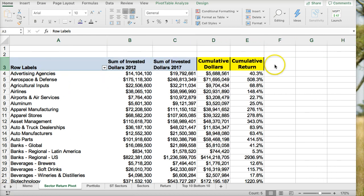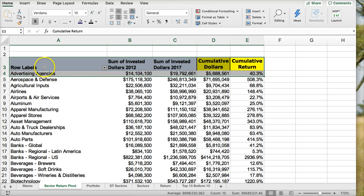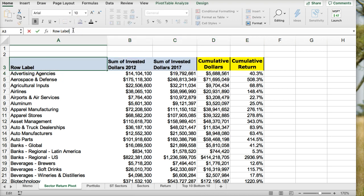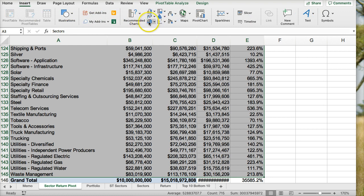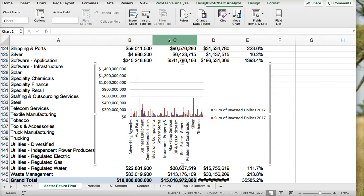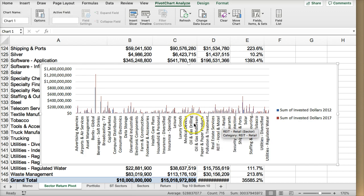What's nice about the pivot table is once I have this, I could easily make some charts. I might want to relabel this as 'Sectors'. Then I can highlight everything, go to insert, and actually insert some charts — a bar chart — and then we can put the sectors in there, stretch this out a bit, and when I stretch it you'll see more of the titles come in. Just an idea of some charts you can create.